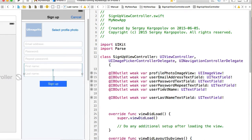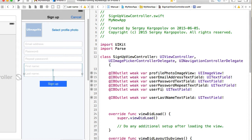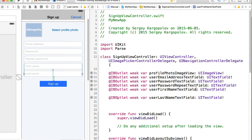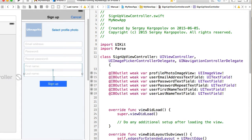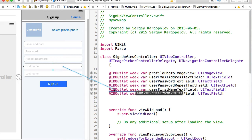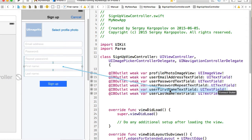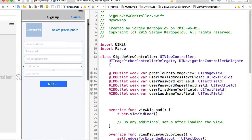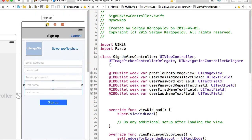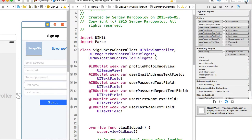And I think I made a typo in user first name text field. Okay, and let me try, just make sure this is user first name text field connected. And let me make sure there are not two outlets created for this one.